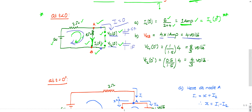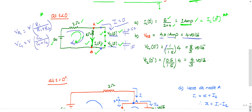The voltage division rule for capacitors is exactly opposite to that for resistors. For a capacitor, VC1 equals total voltage multiplied by the opposite capacitance divided by sum of capacitances. So VC1(0-) = 4 × 1 / 1.5 = 8/3 volts. Similarly, VC2(0-) = 4 × 0.5 / 1.5 = 4/3 volts.